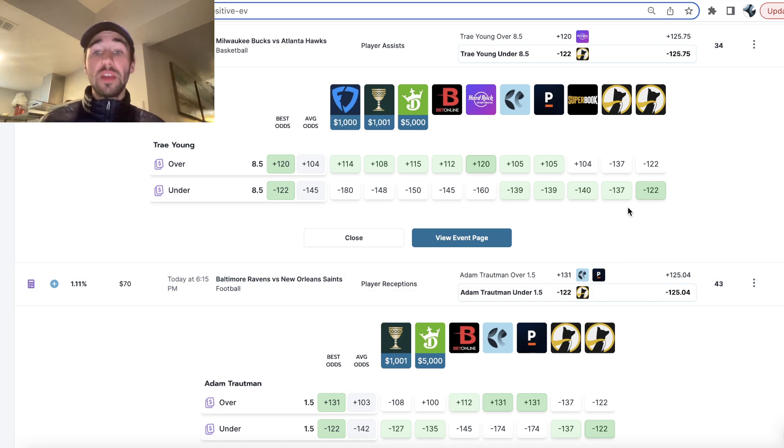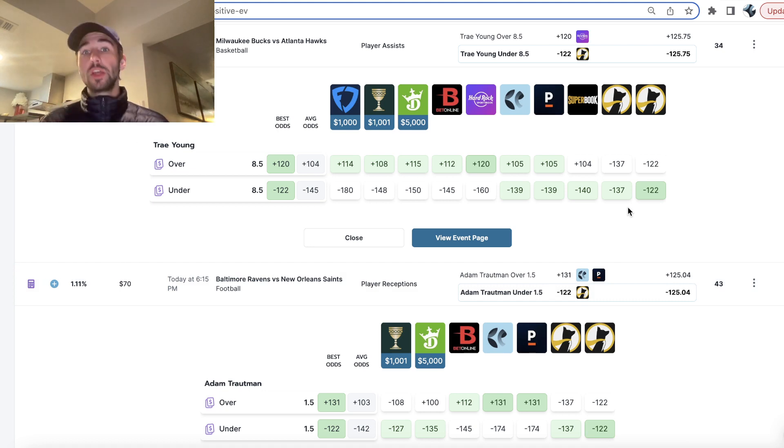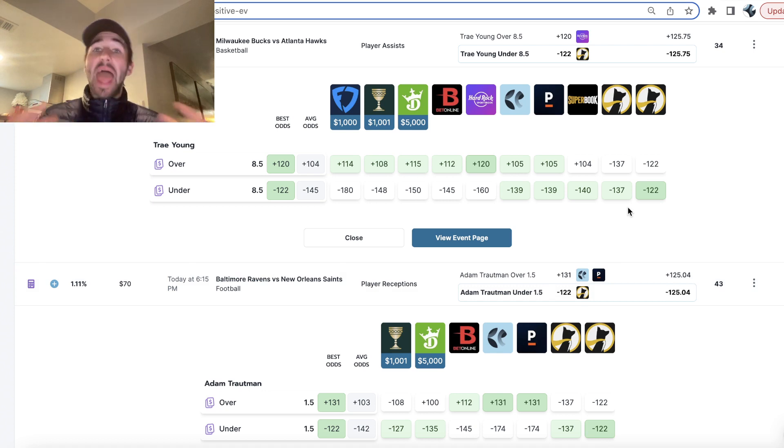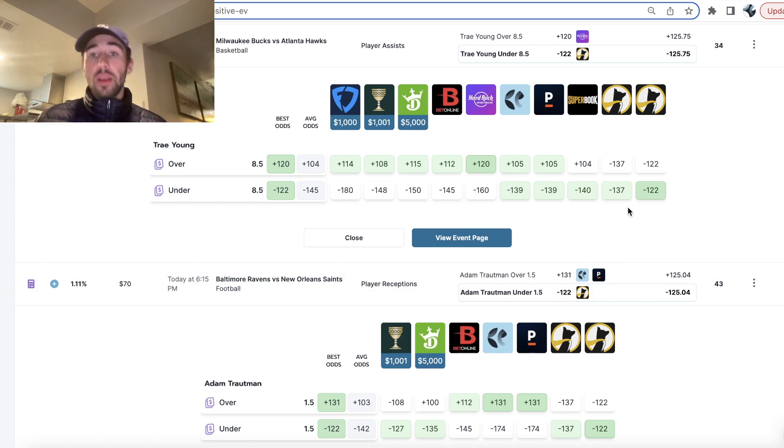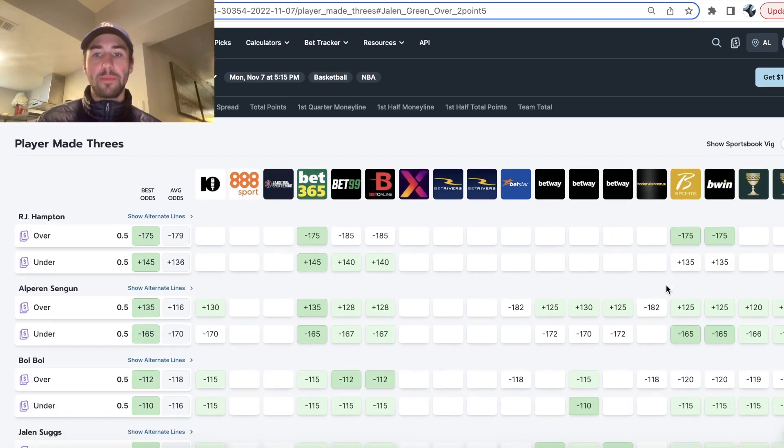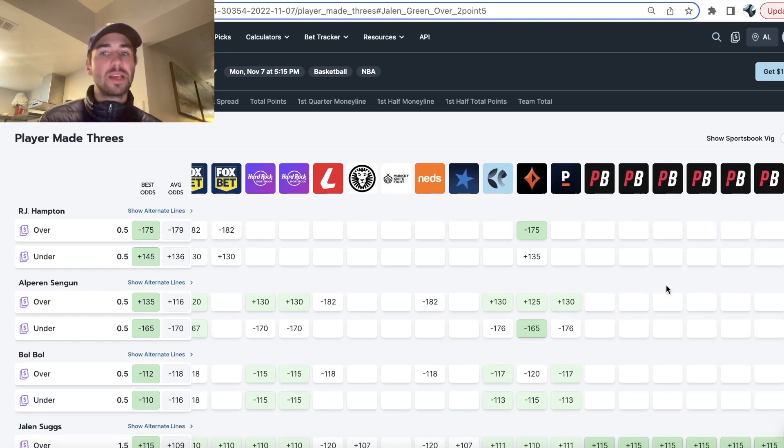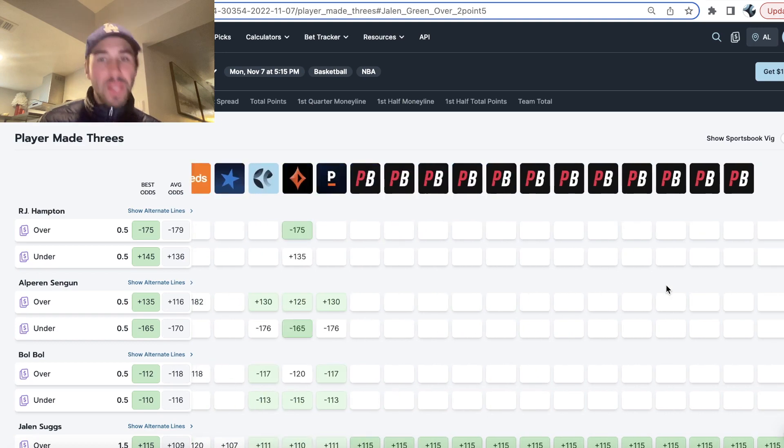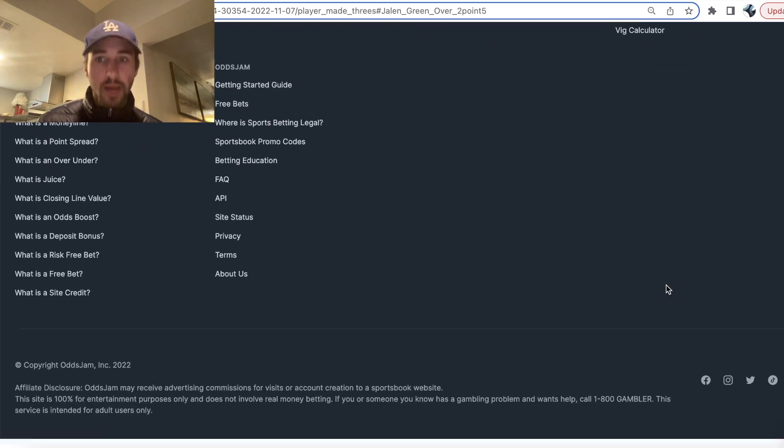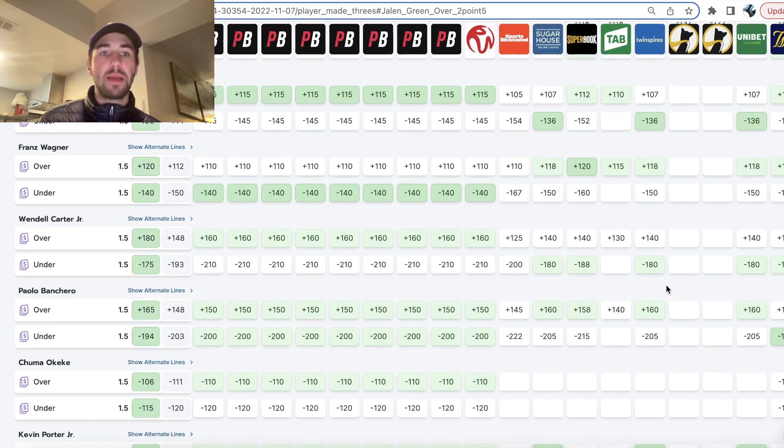So what we need to do as a sharp bettor is find 3 or 5 sharp bets with an edge on Underdog Fantasy. So what we can do is we can use OddsJam. OddsJam has millions of odds updating in real time every second.